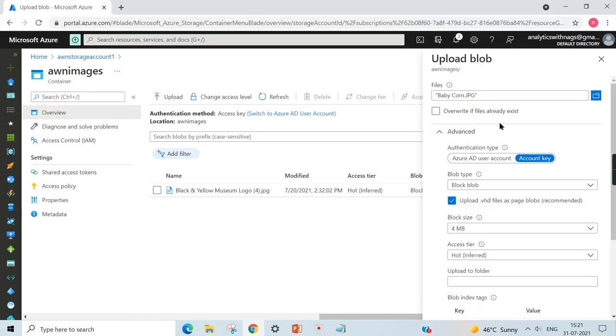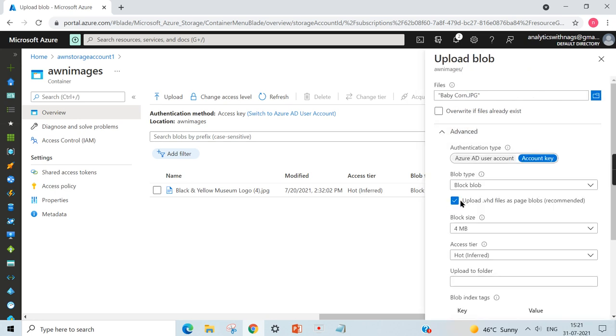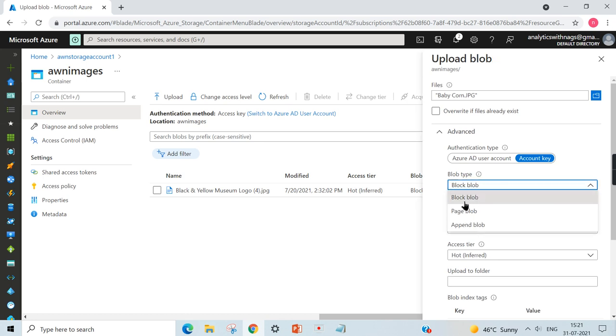When you expand the Advanced section, you can see the options over here - the type of the blob. Here is the option to choose block blob, page blob, or append blob. So we have seen when to choose what.